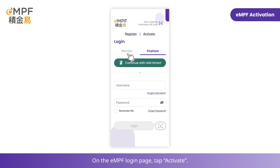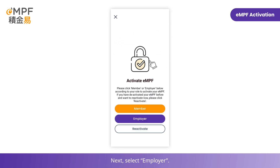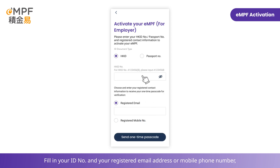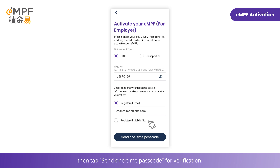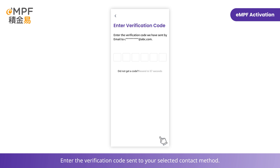When you receive the activation notification, open the EMPF mobile app to start the activation process. On the EMPF login page, tap Activate, then select Employer. Fill in your ID number and your registered email address or mobile phone number, then tap Send One-Time Passcode for verification.